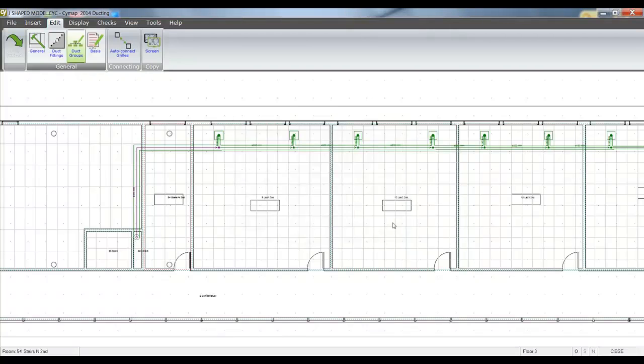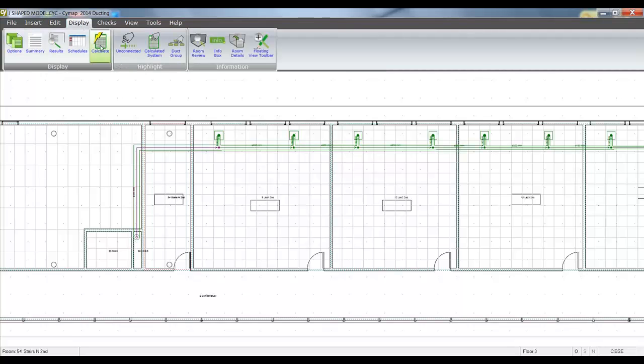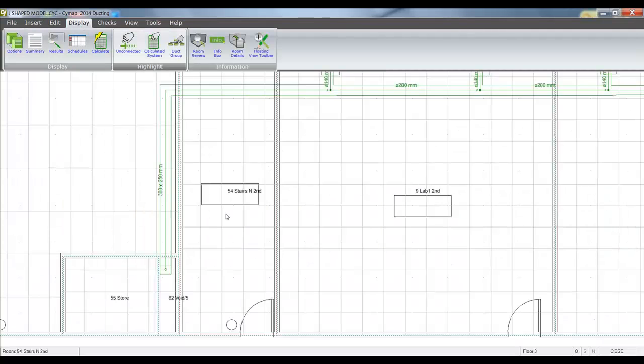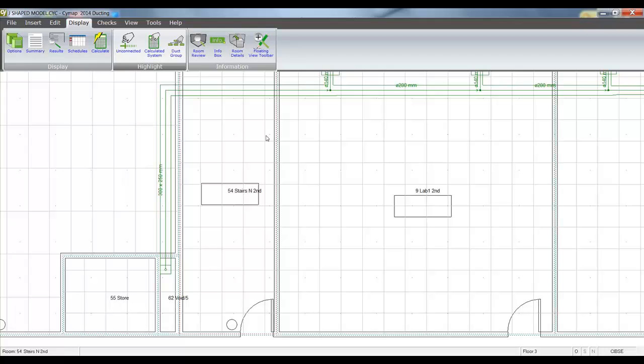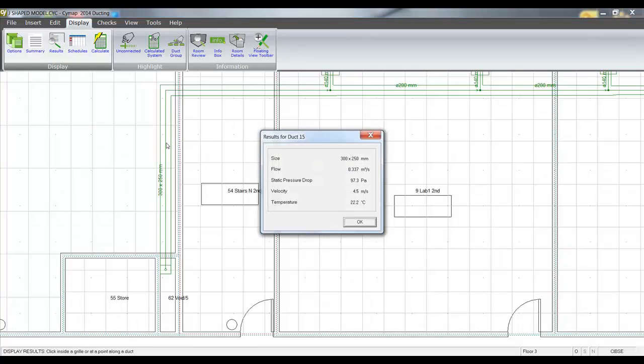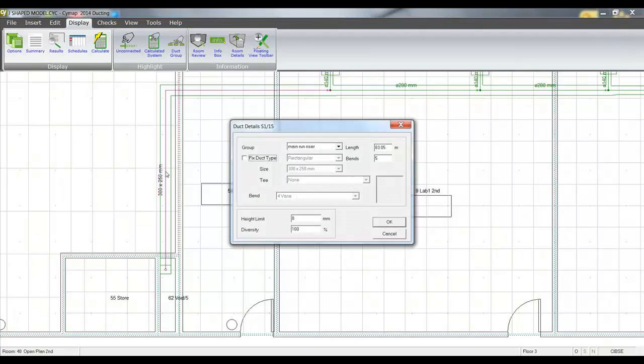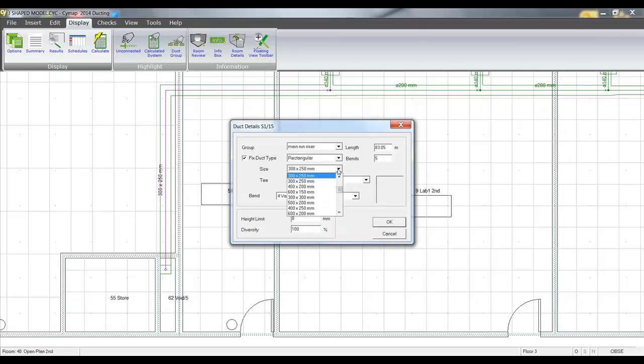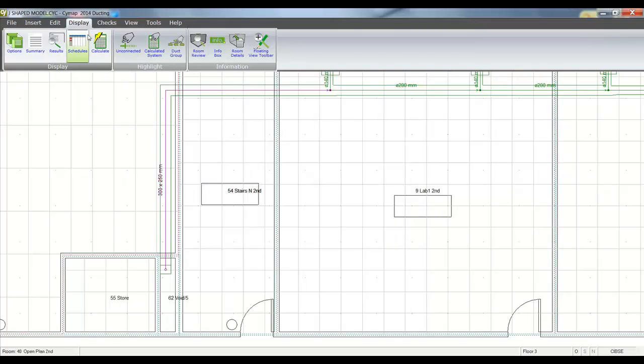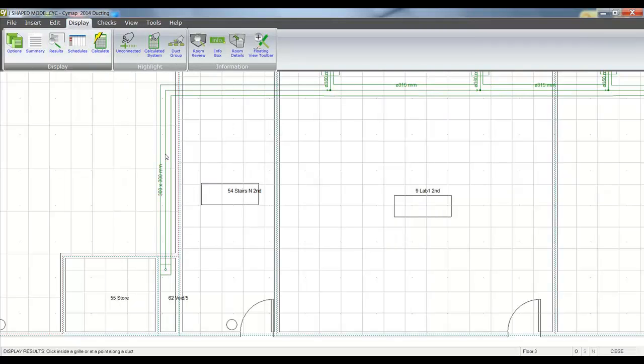There are many shapes and sizes of rectangular ducts in the duct database. If I run a calculation and I'm not happy with the size it's given me, I can make a change. So I could look at changing that 300 by 250, bearing in mind I'm connecting onto 280 diameter. I could look at the results of that piece of duct. That gives me a velocity of 4.5 meters per second. I might actually wish to change that size. If I double click on that, I can then go and fix it. Let's make it a 300 square. Calculate and run the results.